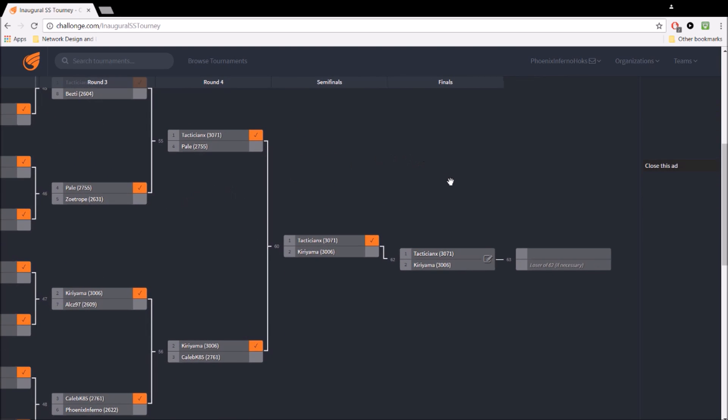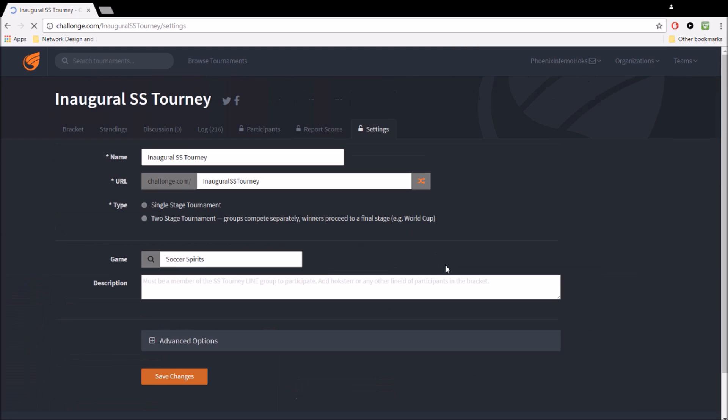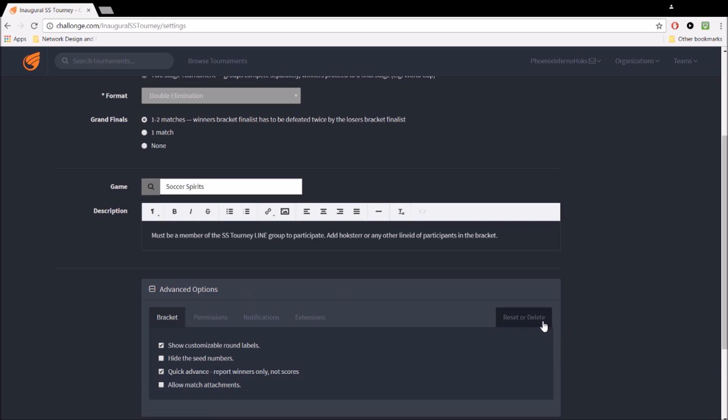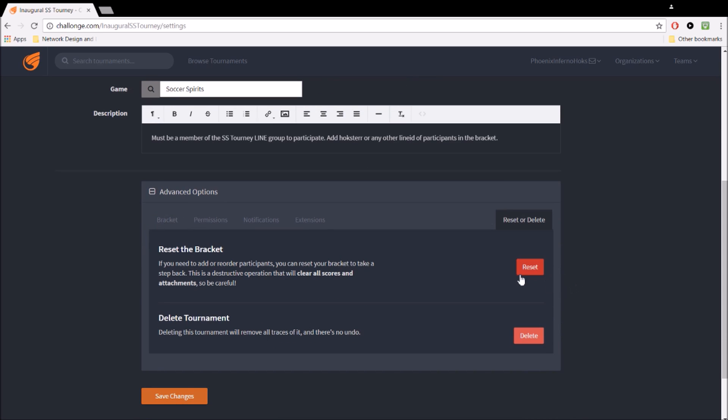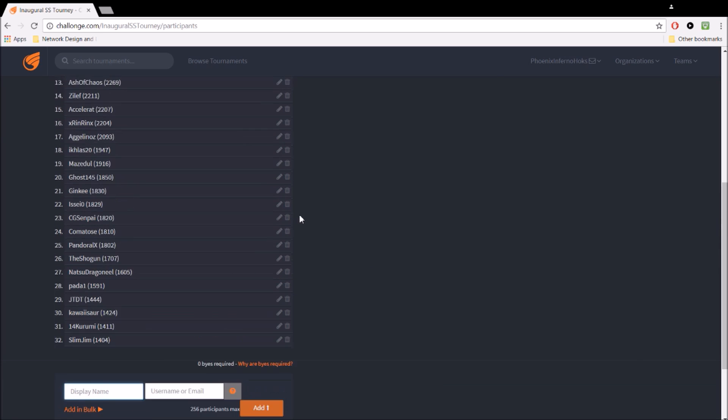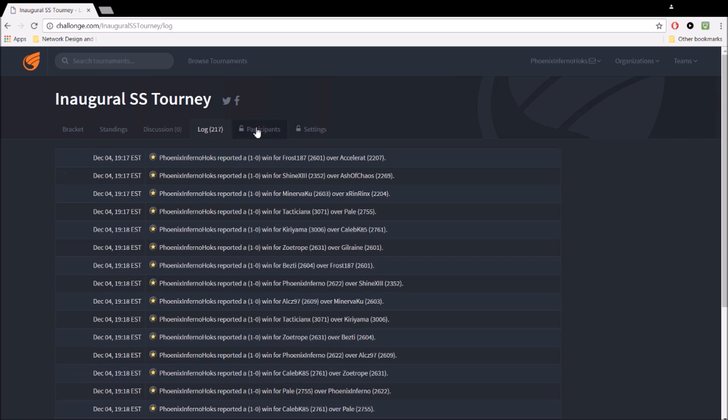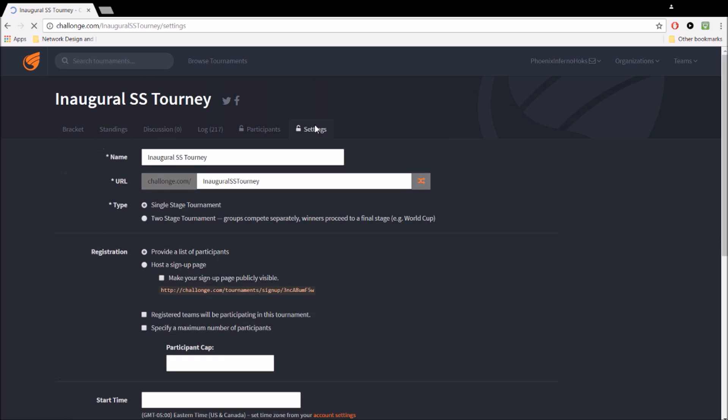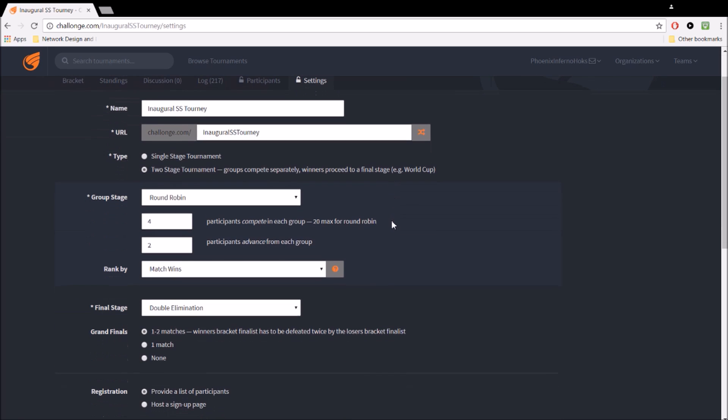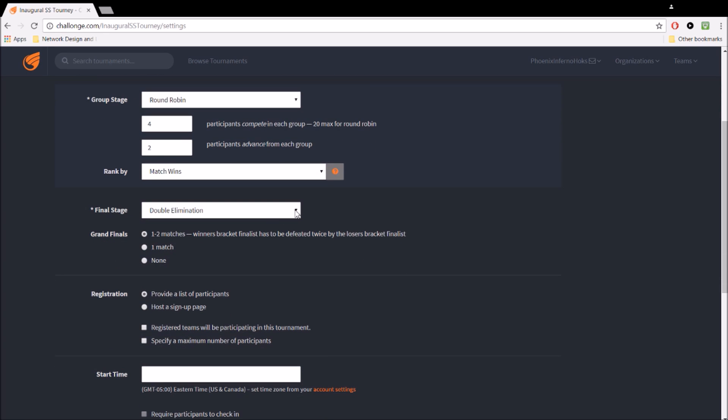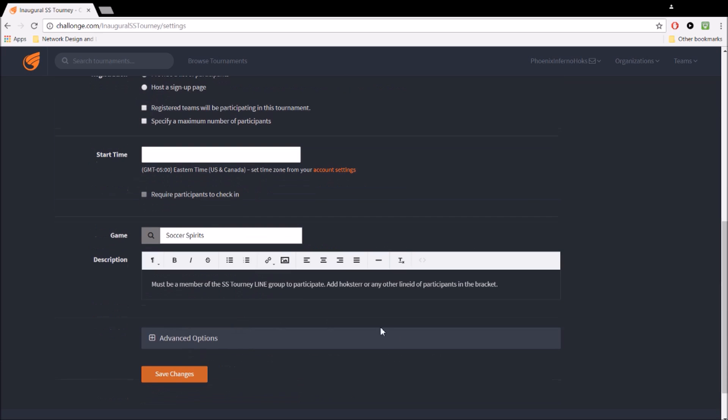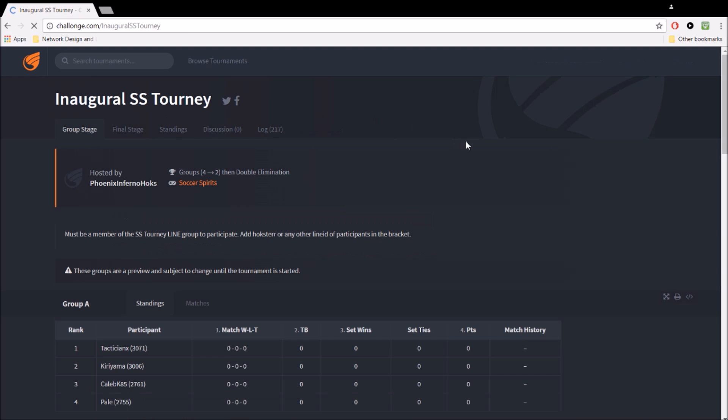And the final option would be an Olympic-style bracket. That's basically, you know, like the World Cup and what all the Olympics do. And that is a two-stage tournament with pool play. And this is what it looks like as soon as I get to the spot. There we go. Two-stage tournament. And I'm just going to leave the default settings as is. And we'll just do double elimination from the final stage. These are all the options we can do, by the way, that we'll get to the specifics later.